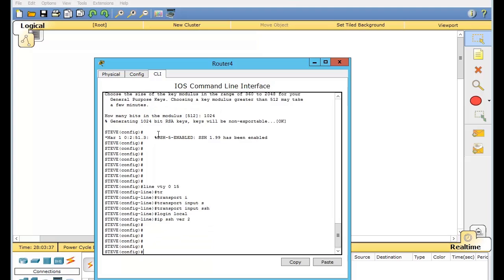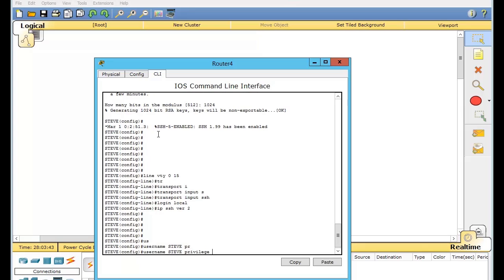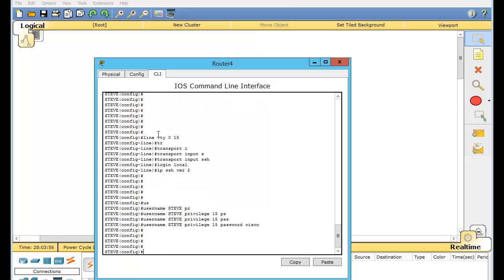And that's basically it. Now we just have to set up the username, which we'll just do Steve, privilege mode 15. This is just going to put you straight into enable mode whenever you go in through SSH. And we'll just do a password and we'll do syscall. And we'll just save our configuration.